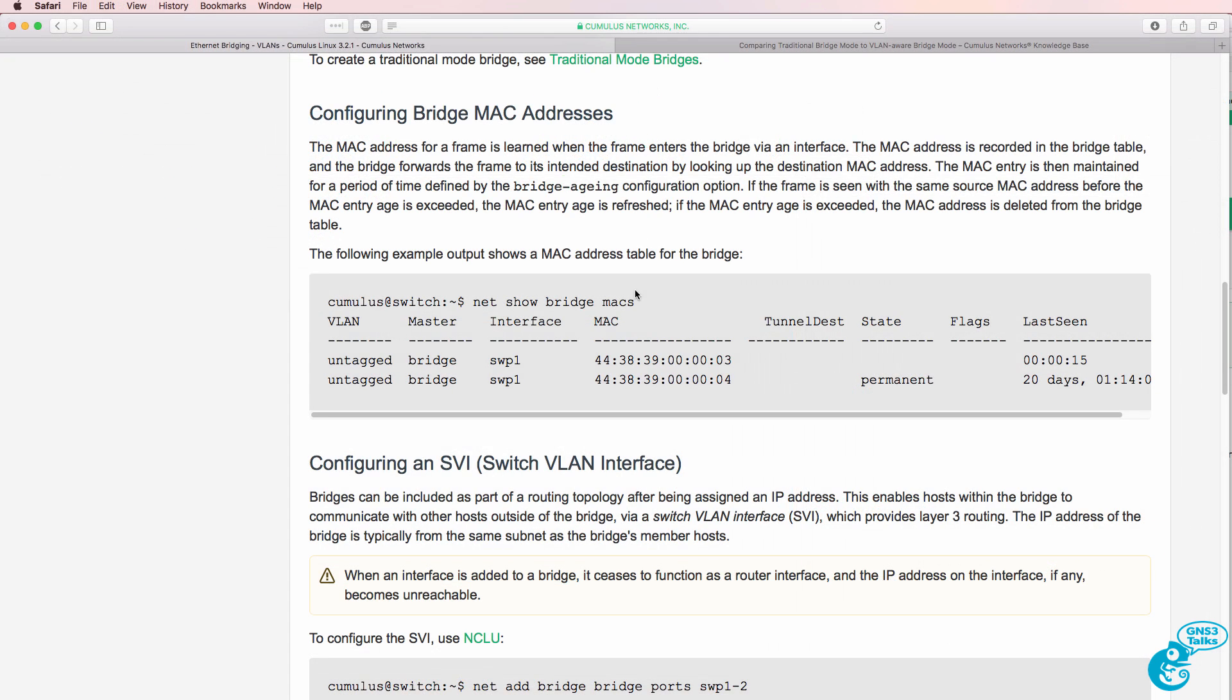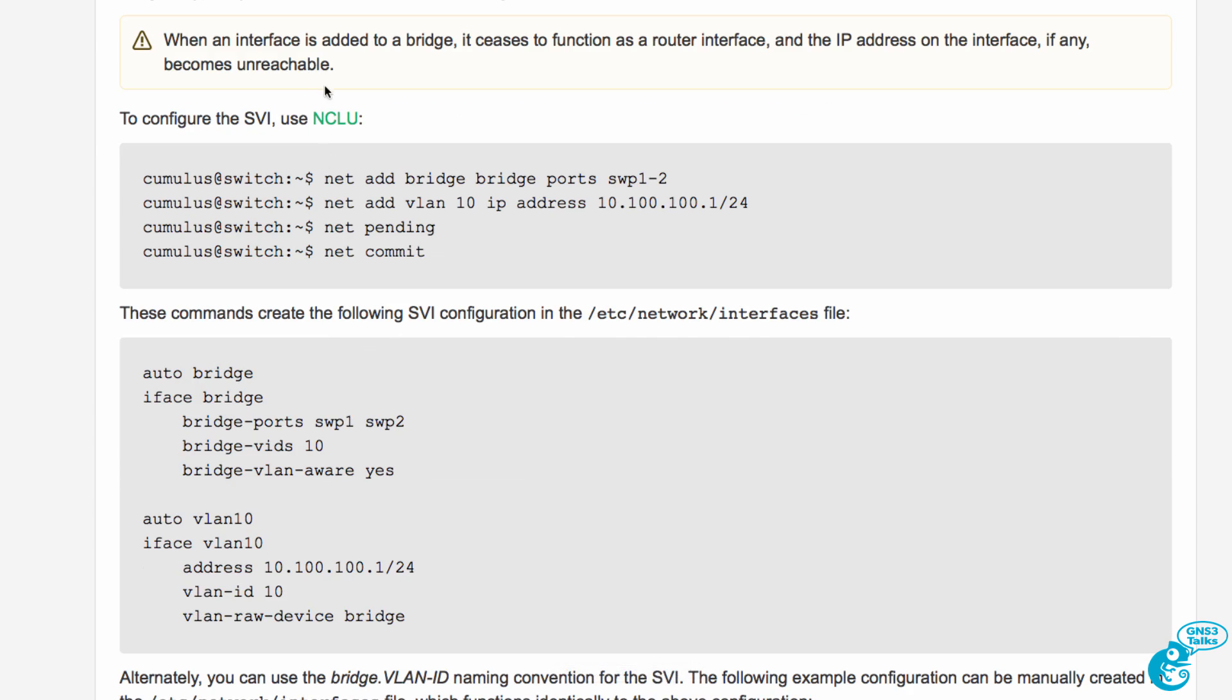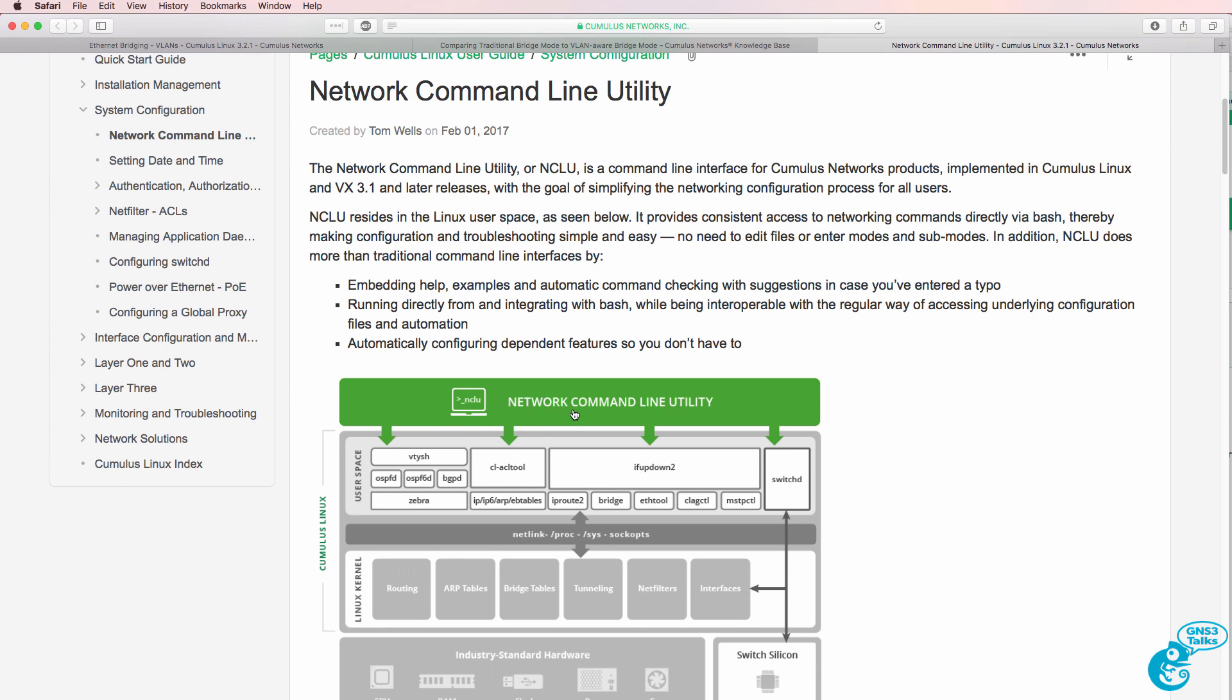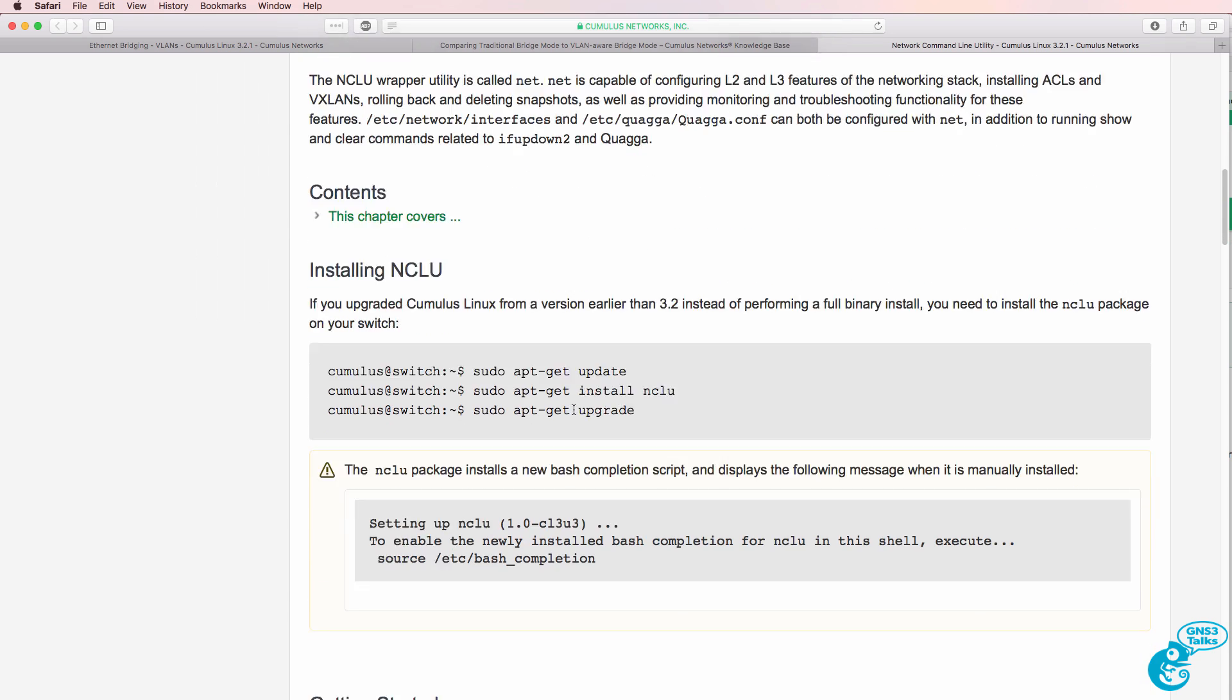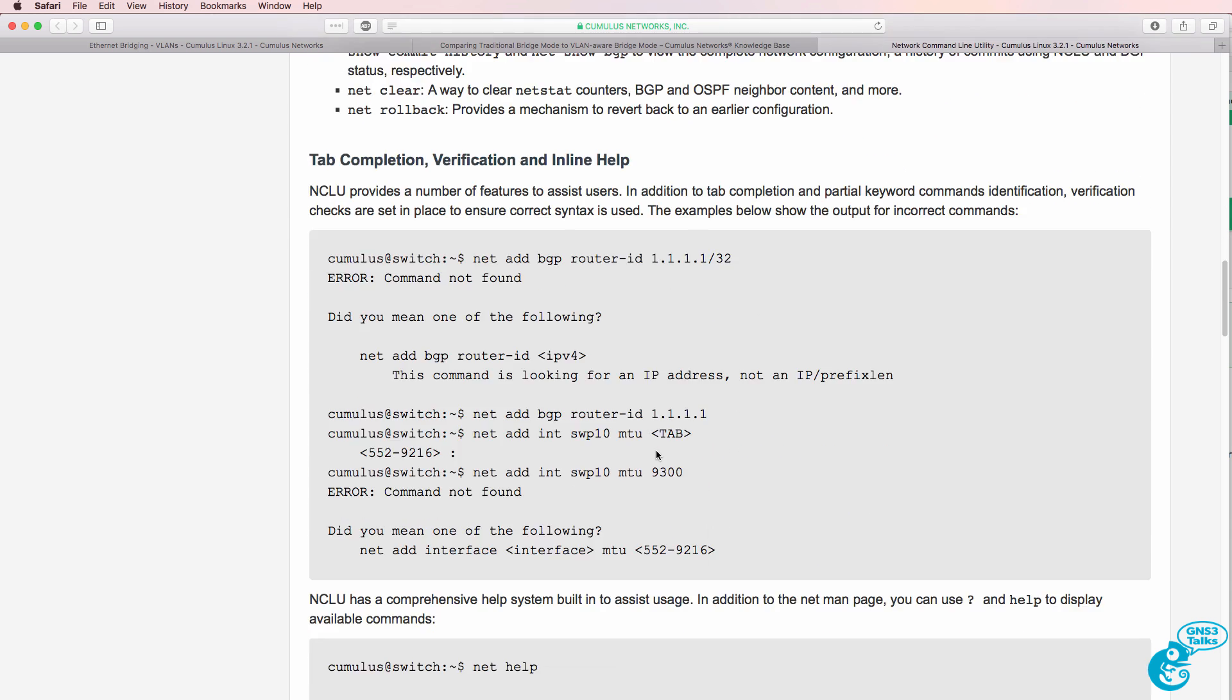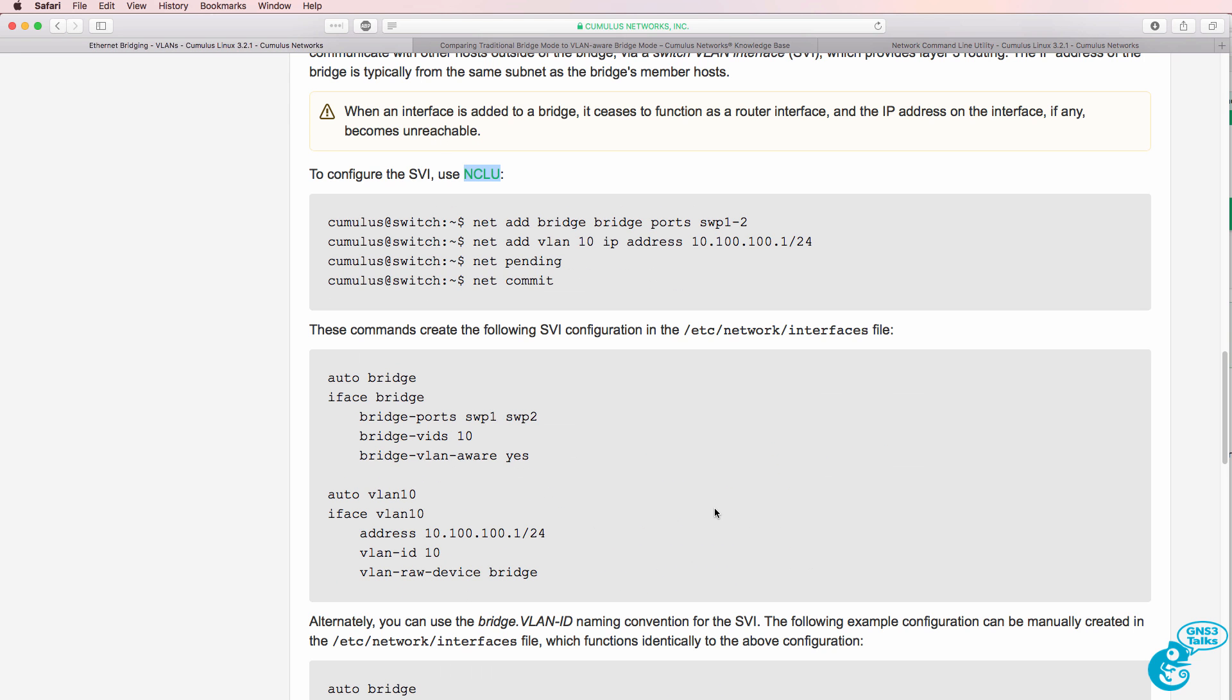On the Cumulus Linux website, they are showing us the CLI commands. So we're using the Cumulus Linux Network Command Line Utility. You can find out more information about this on the Cumulus Linux website. But it's essentially a way to get a shell similar to what you may be used to doing with a Cisco router or other CLI, rather than using pure Linux.